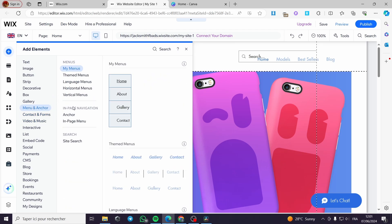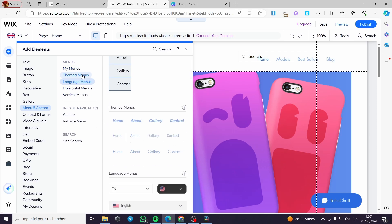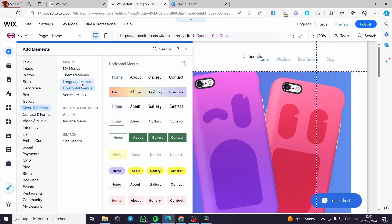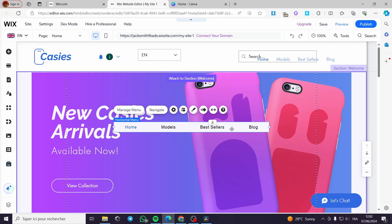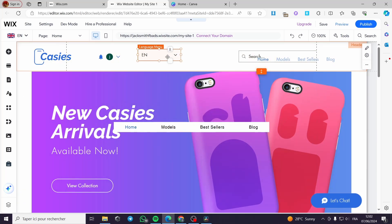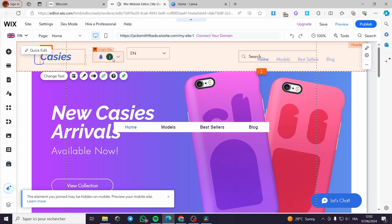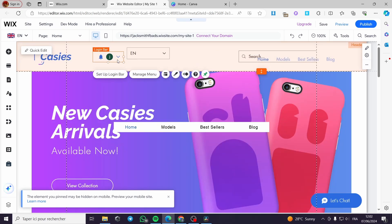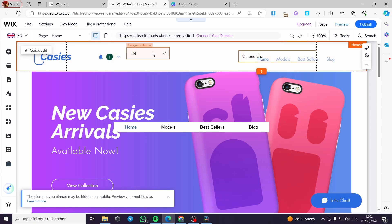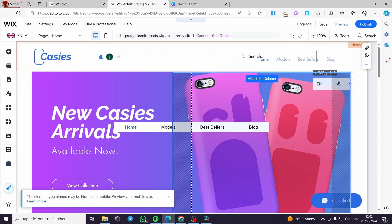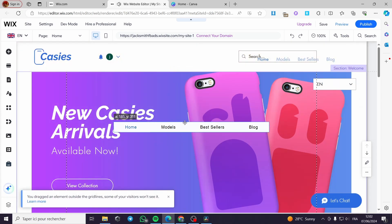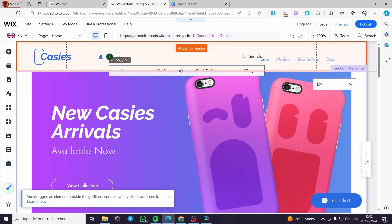This is the Menu and Anchor section. I am going to add a simple menu — I'll choose this one. Here we have this horizontal menu. I am going to make some space for this menu and put it right here.